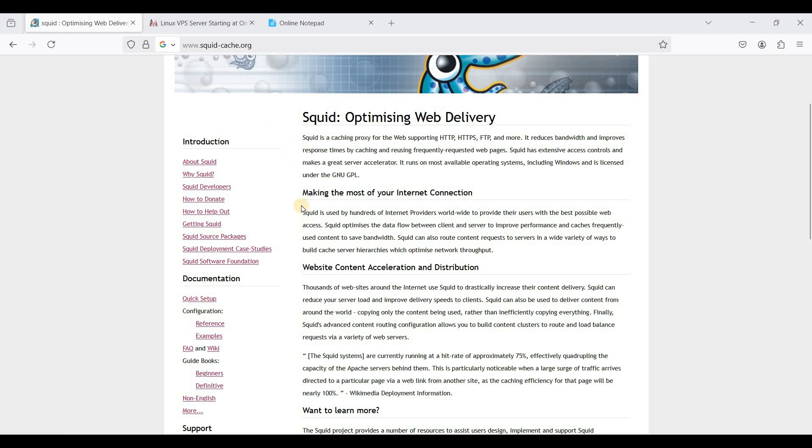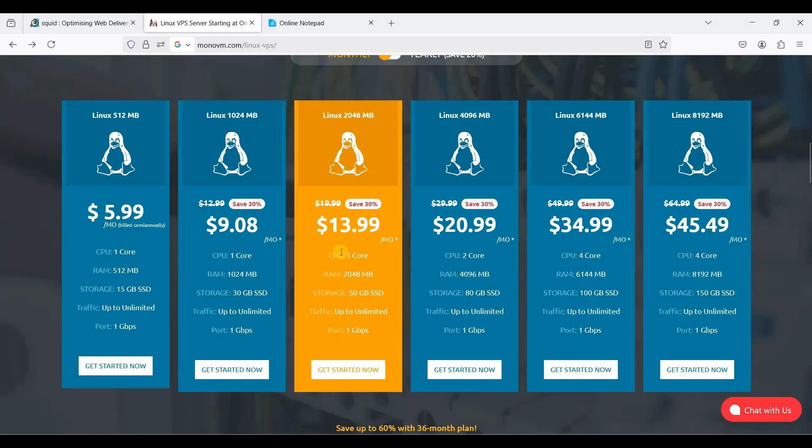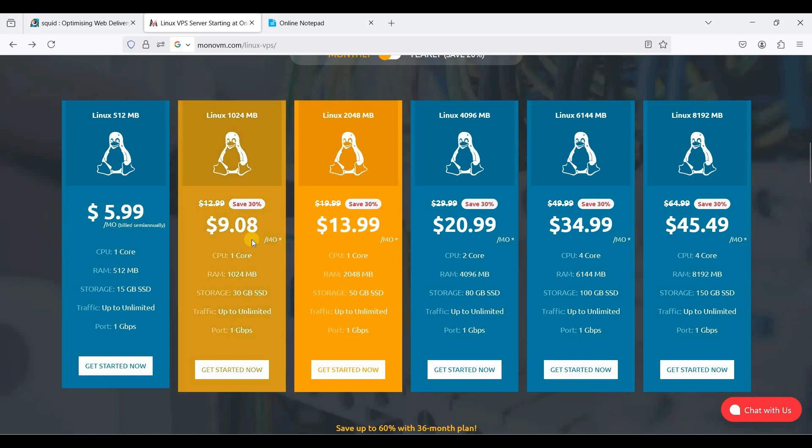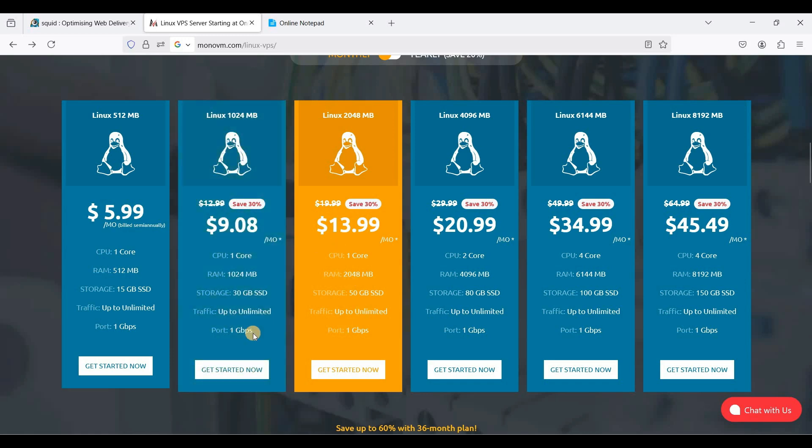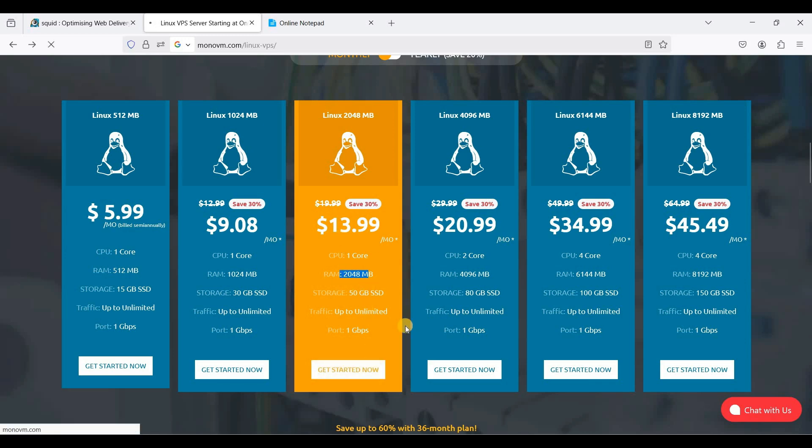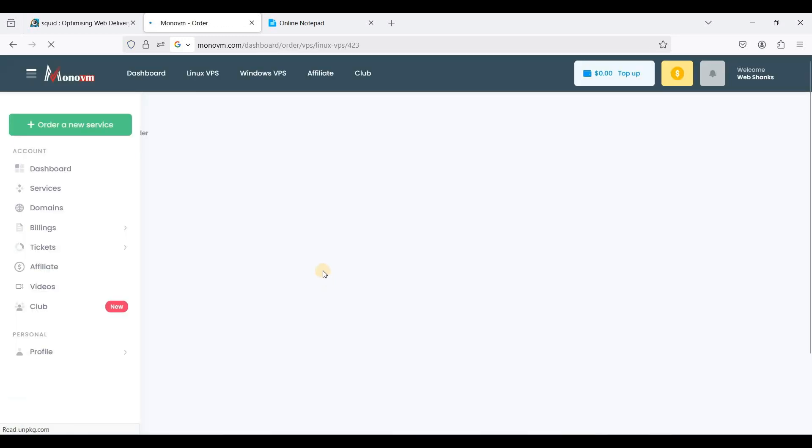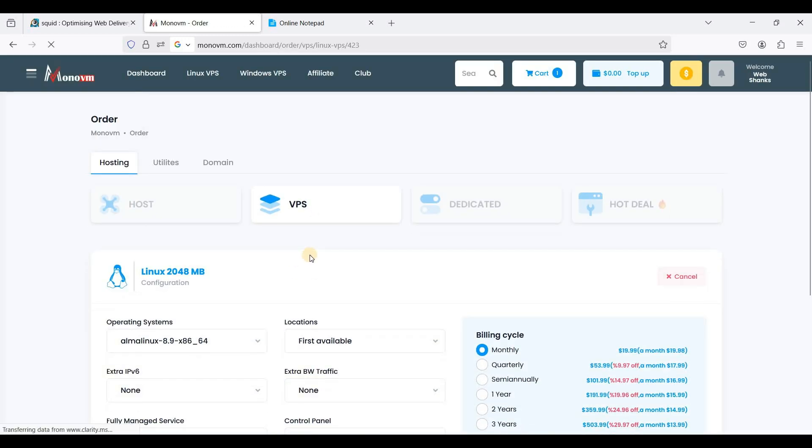I will be choosing a 2GB RAM and let's get started.